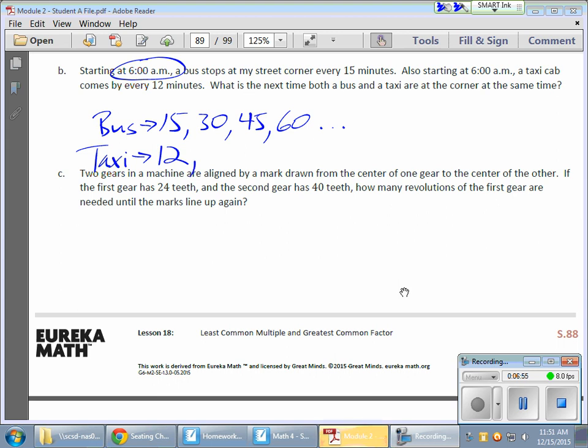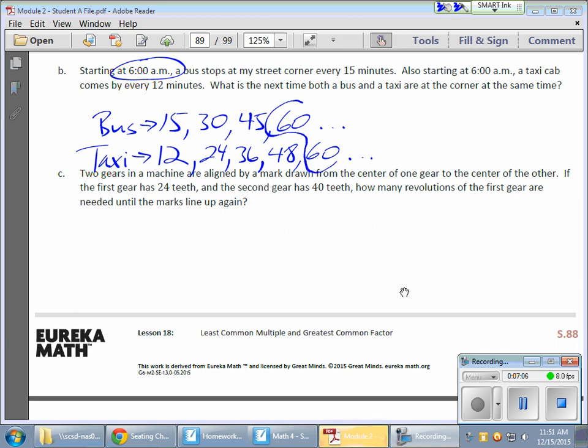After 12 minutes, another 12 minutes, it will show up again. So, that's 24. 12 minutes later, again, it's 36. Another 12 minutes is 48. And, then another 12 minutes is 60. So, it looks like my match here, my earliest match will be 60 minutes later.